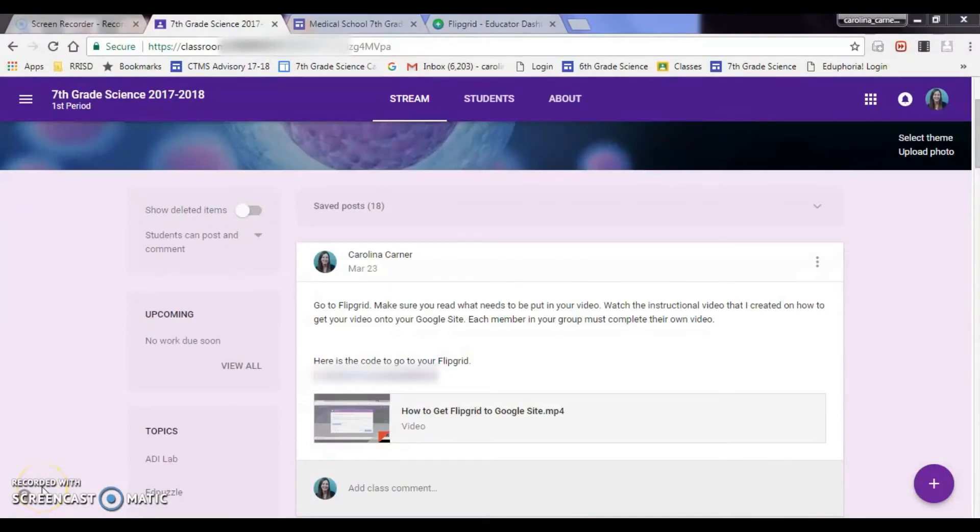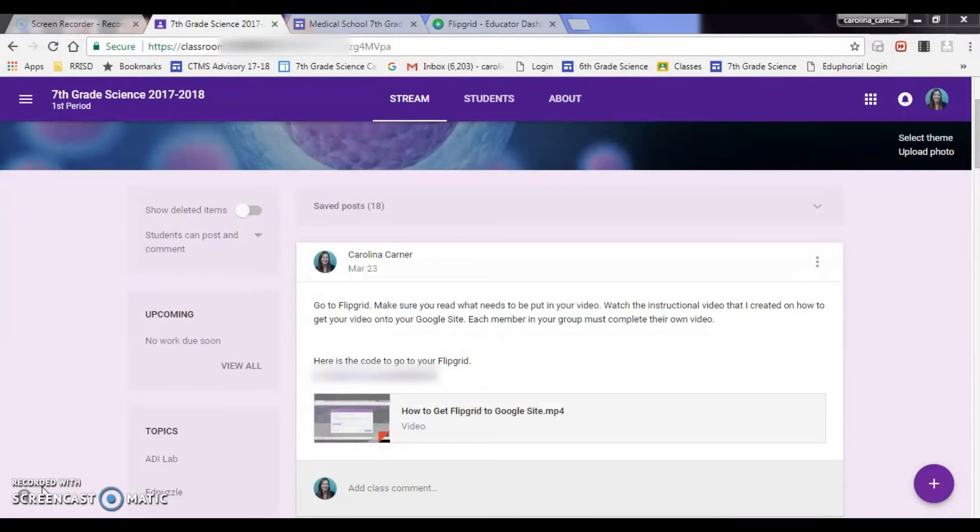Okay, how do you get a Flipgrid onto a Google site? My students are doing a project right now over body systems and I want them to be able to take their Flipgrid video and put it on their Google site that they're creating.